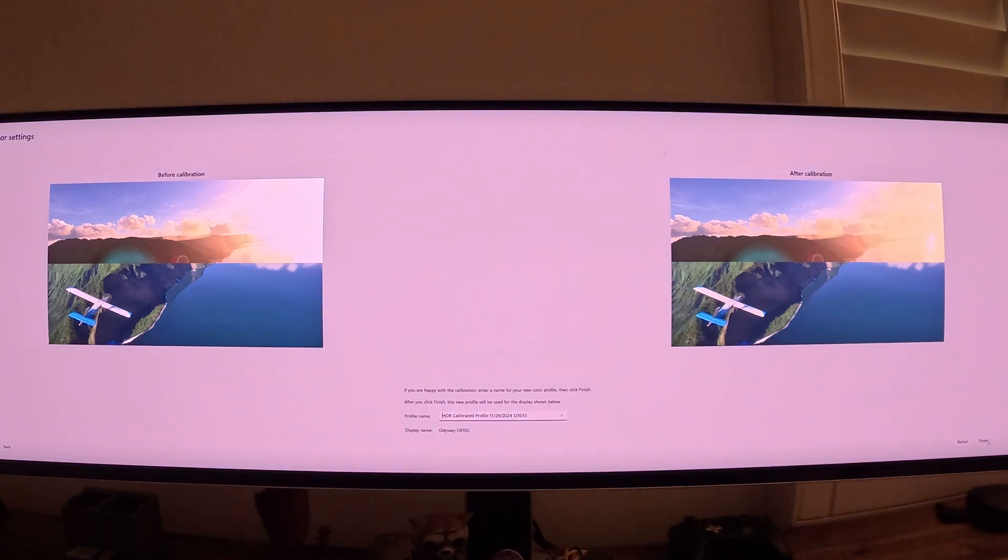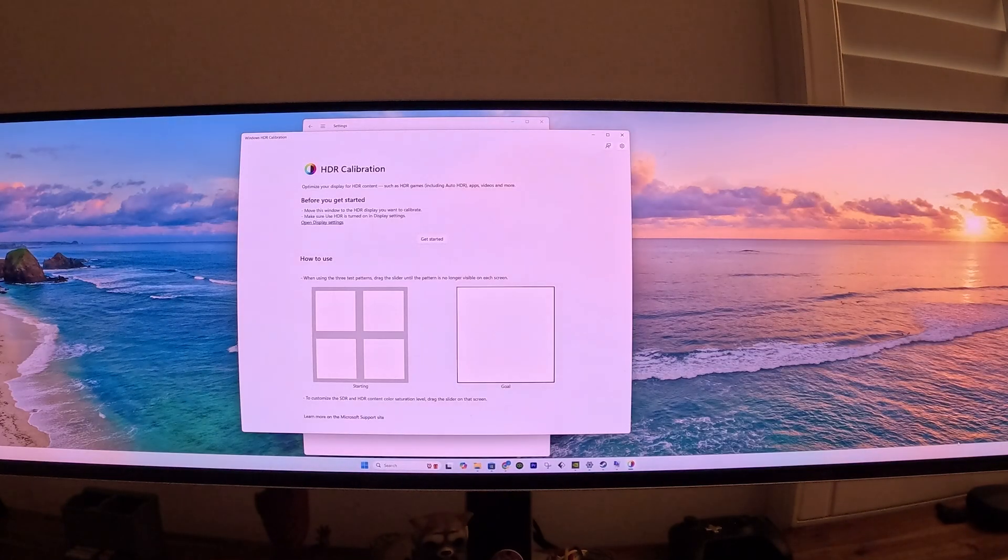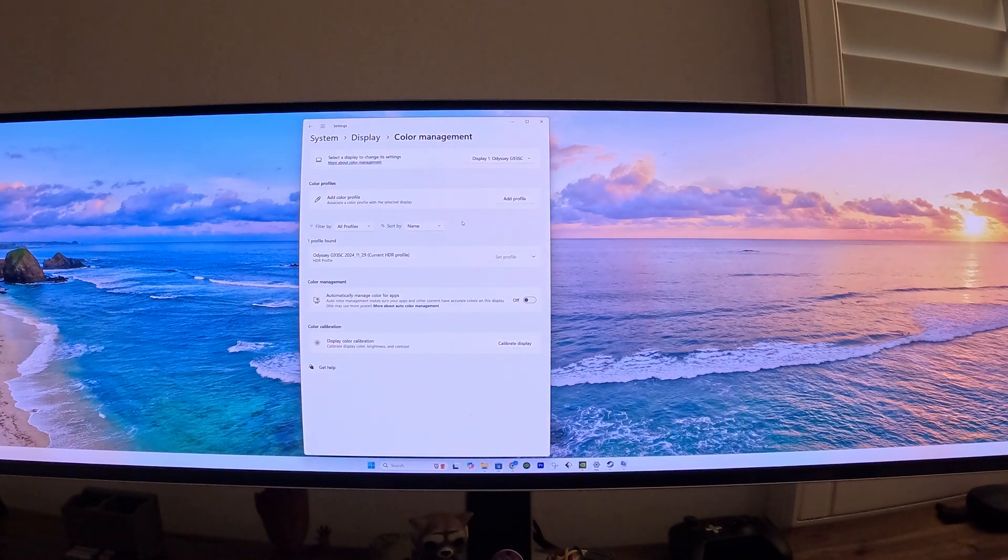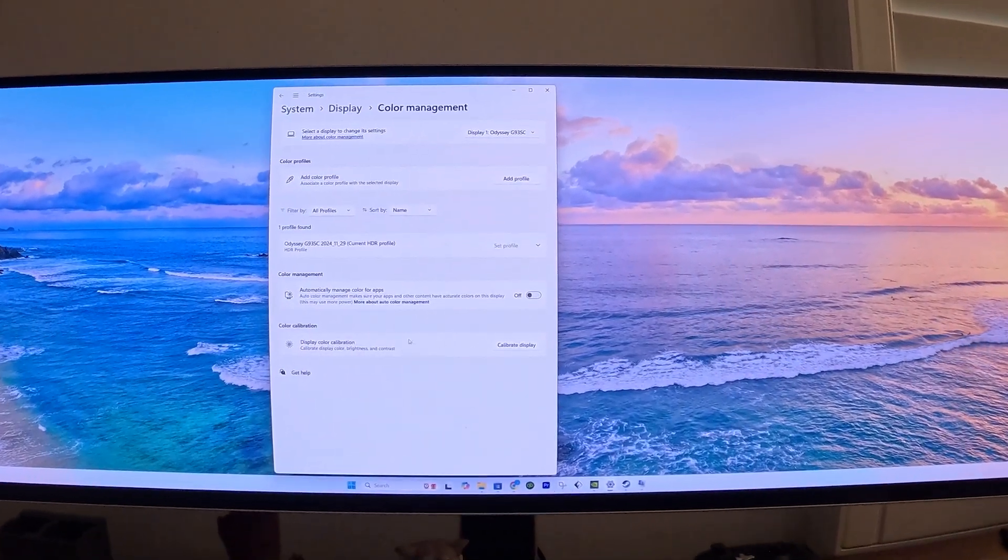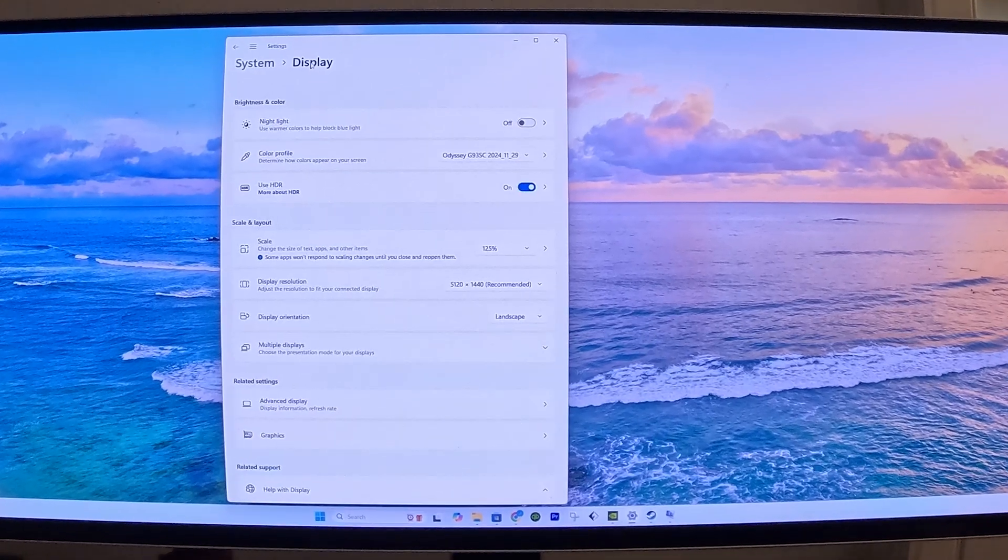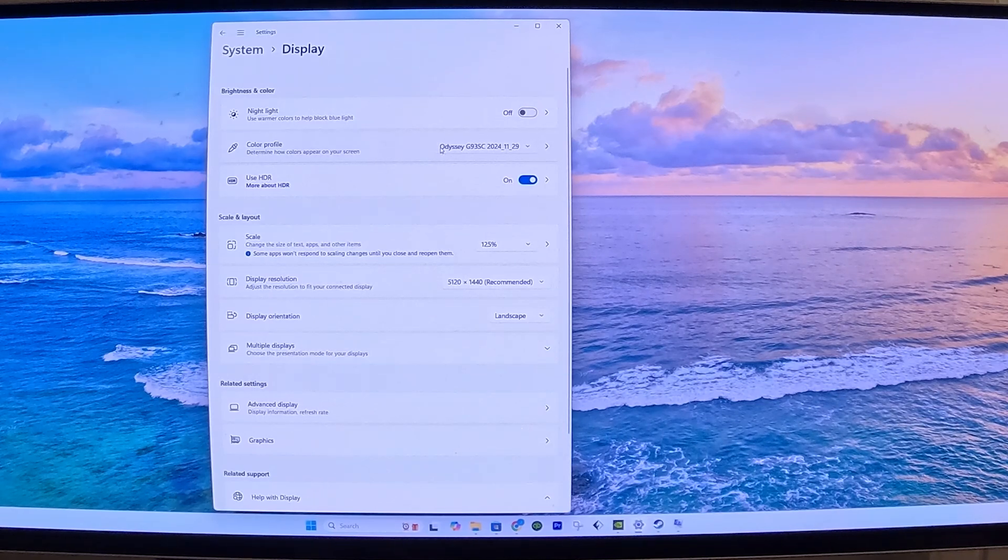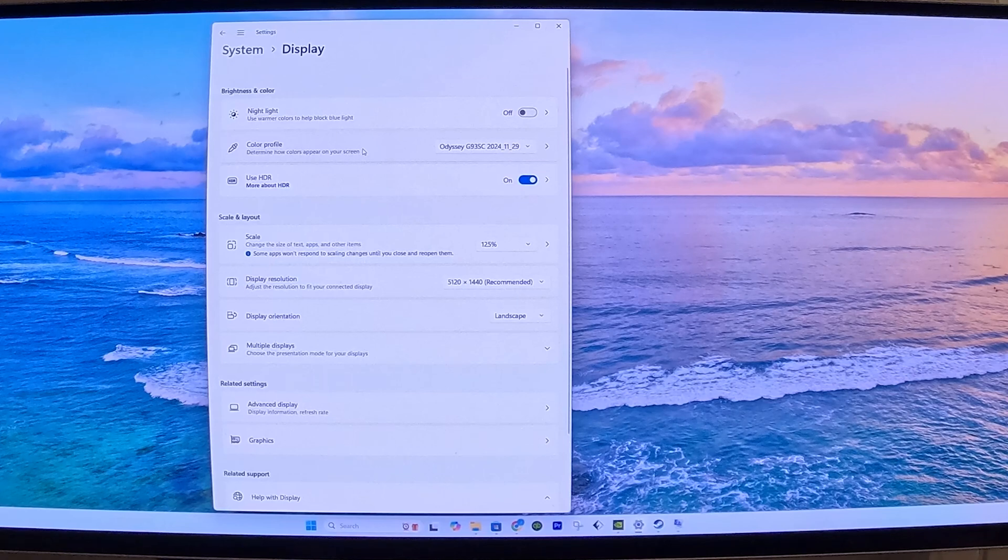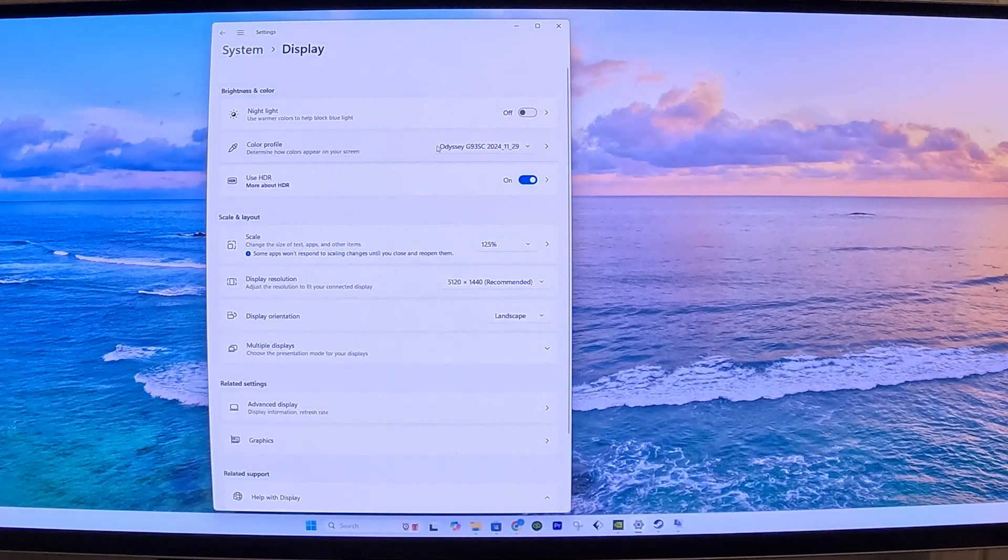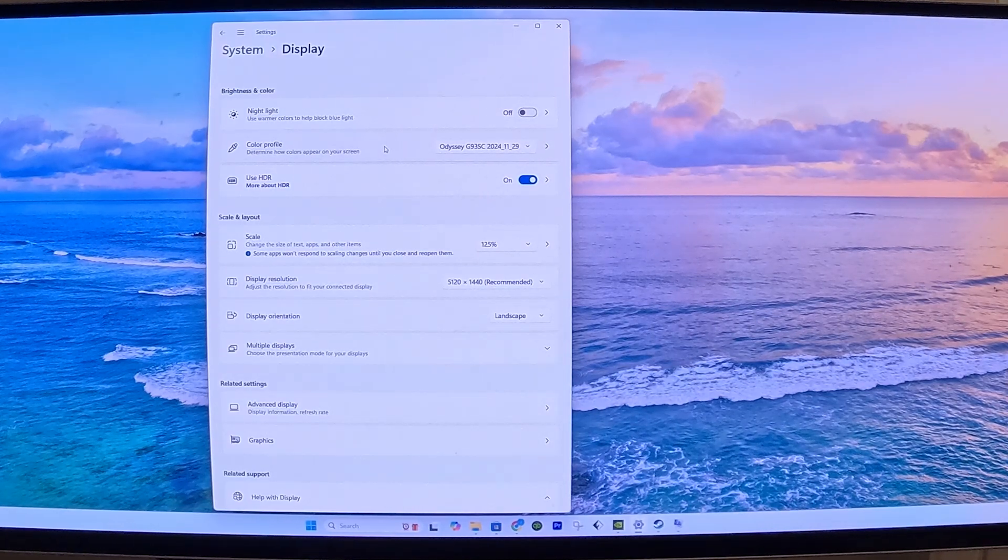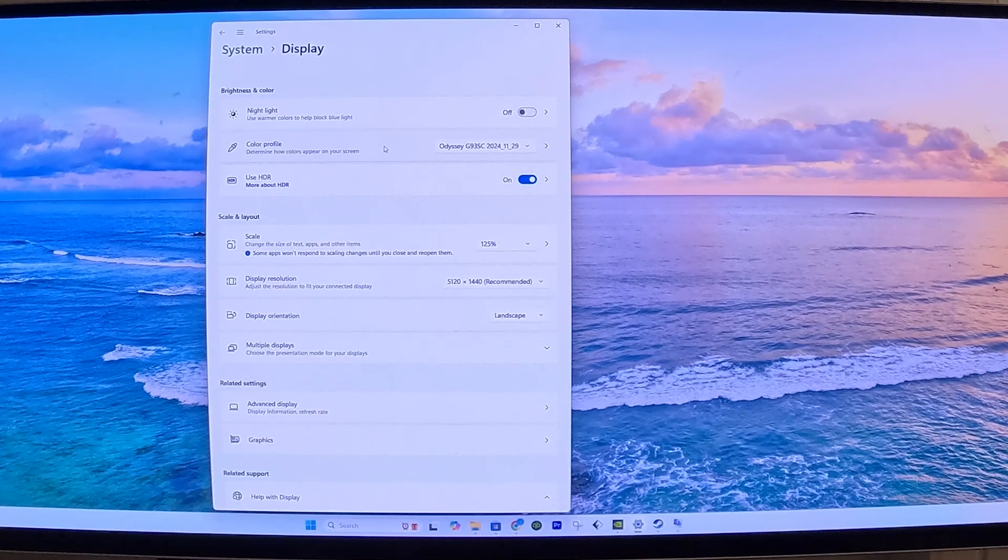Let me close everything. Now that we've done the calibration, we can go back to Display. This is where the profile will appear. So this is the profile we created earlier today. And yours will also appear here. So this is how we set up Windows. Now we're going to move forward and look at how we set up the graphics card within the NVIDIA app.